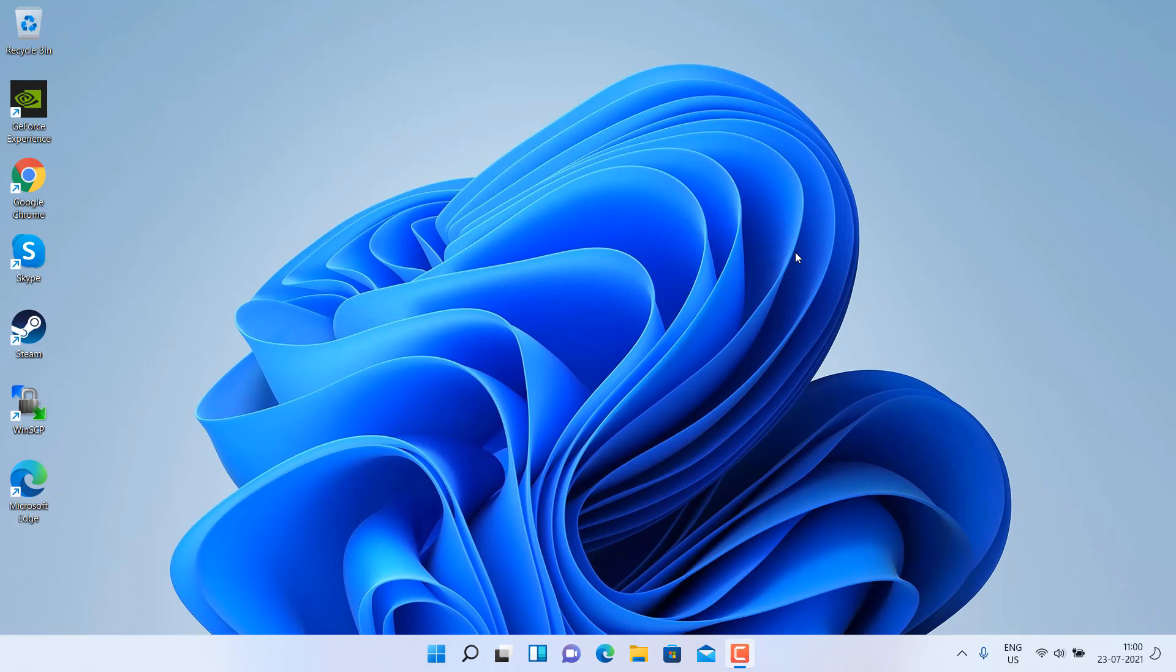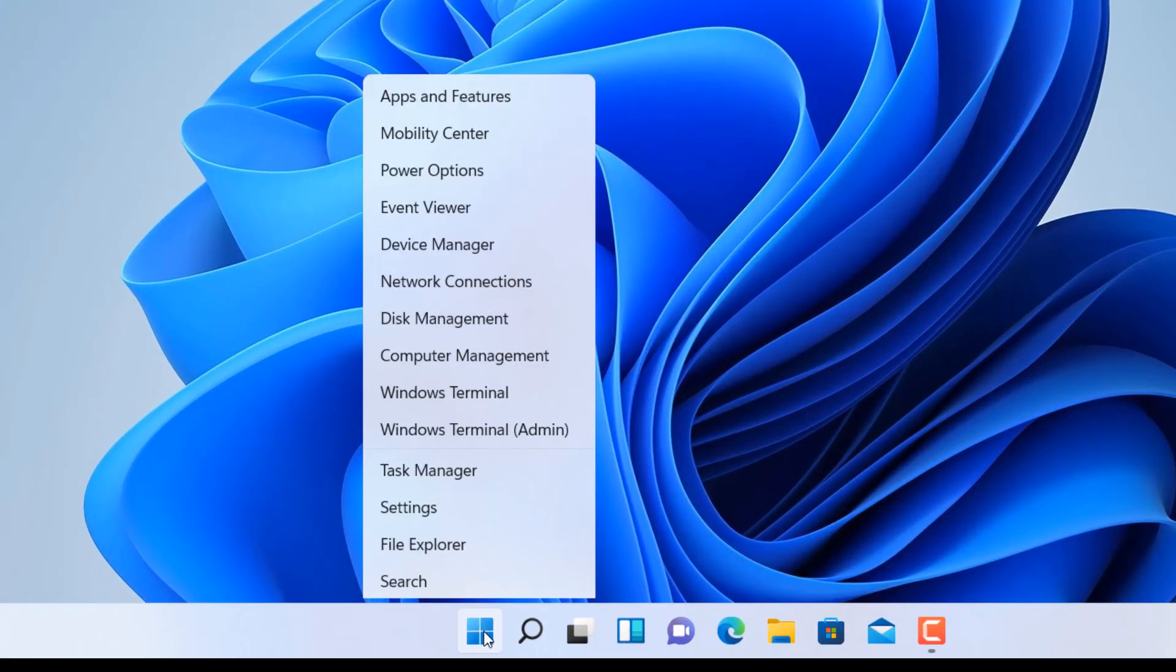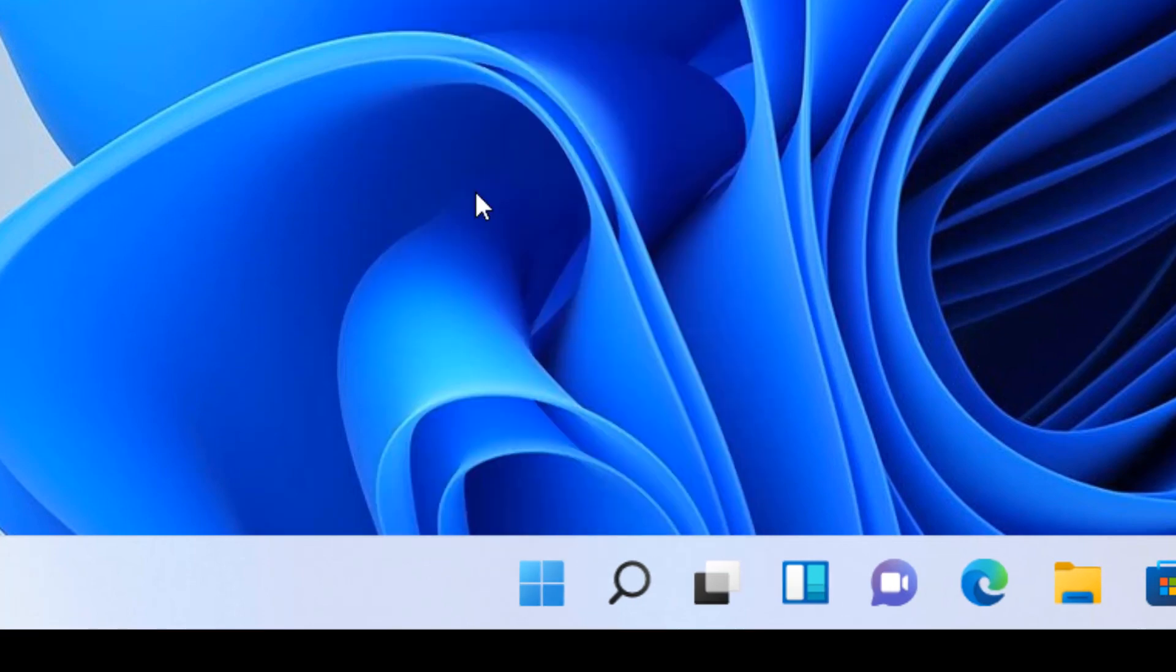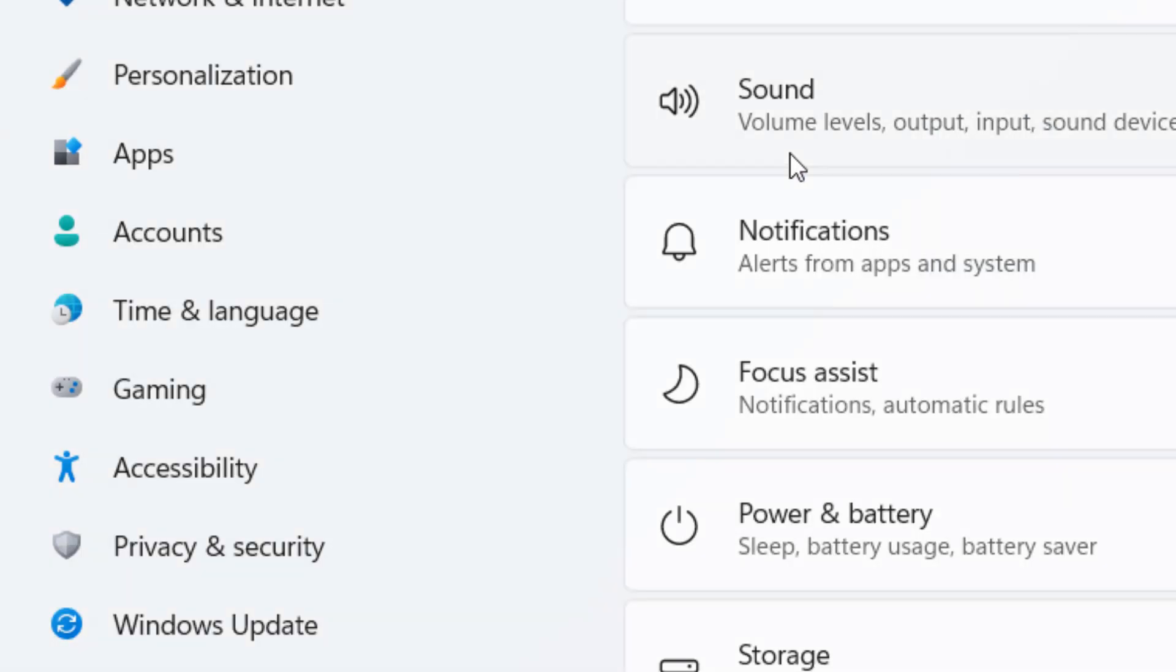Hi guys, so let's see how to fix camera not working on your Windows 11 computer. What you have to do is just right-click on the start button and click on settings to open settings.